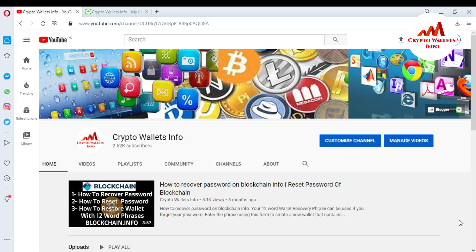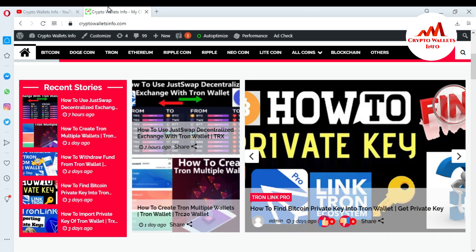In this video I am giving information on how to backup the keystore file of your TronLink Pro mobile application wallet, and also how to restore your keystore file. Watch this video till the end for complete information. Please subscribe to my channel, 'Crypto Wallets Info', press the bell icon, and visit my website cryptowalletsinfo.com.